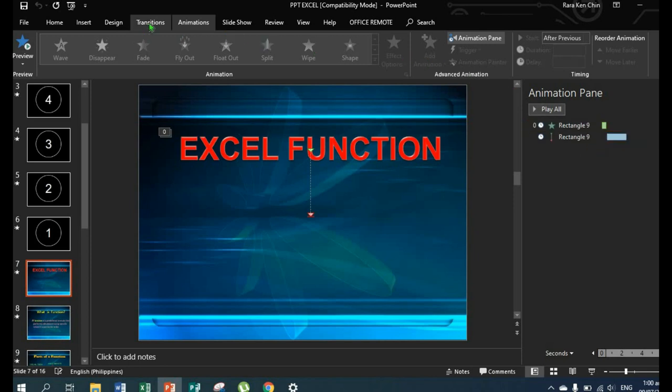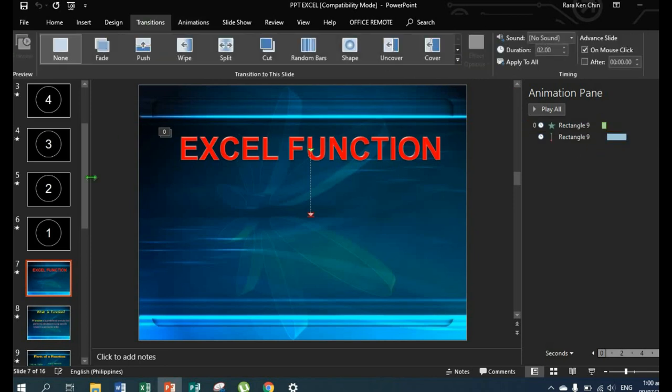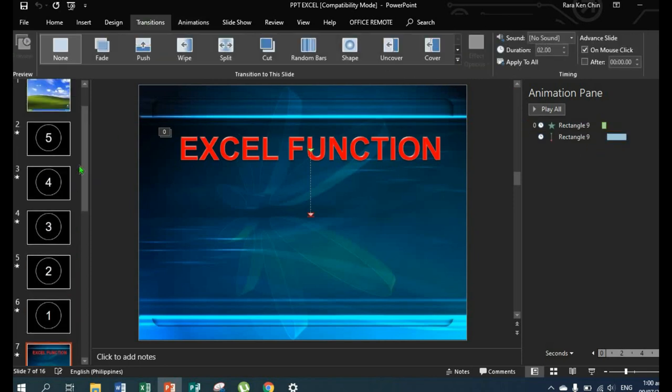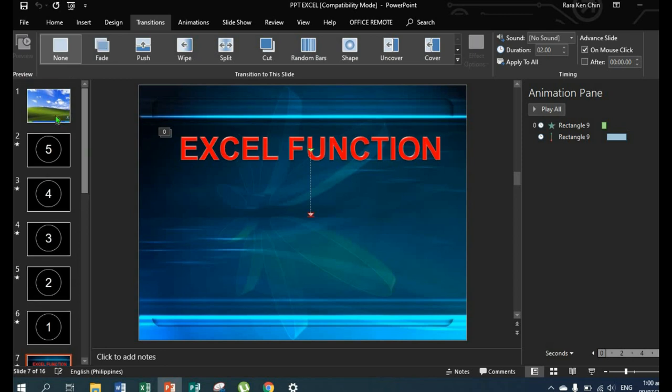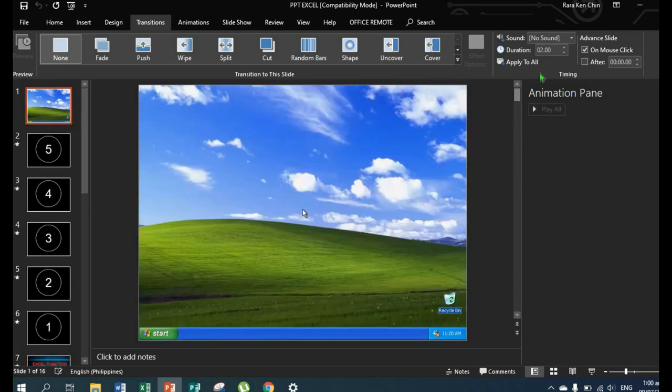Then for transition, this is the movement between each slide. I've also set a duration.